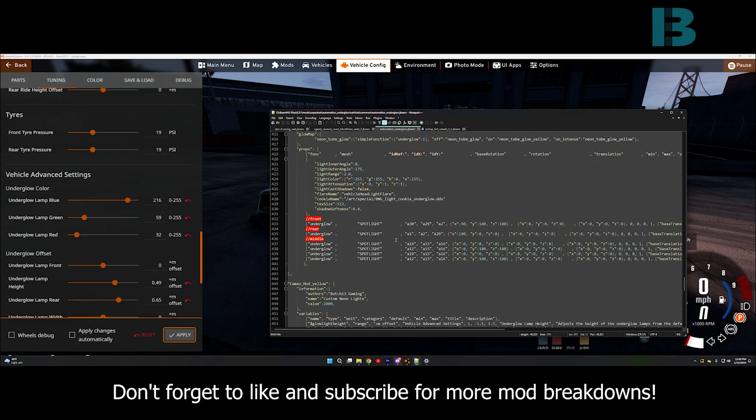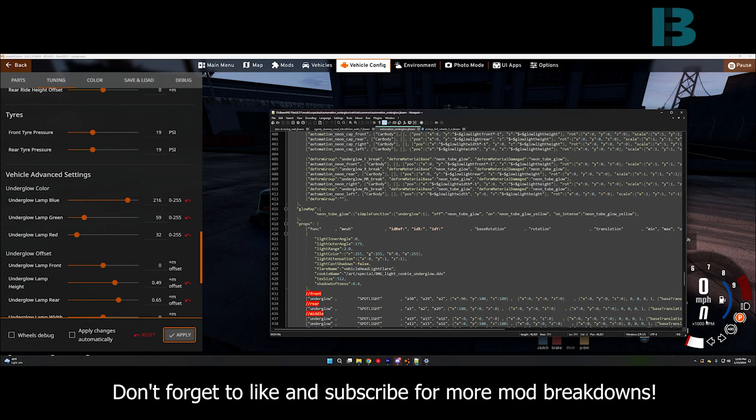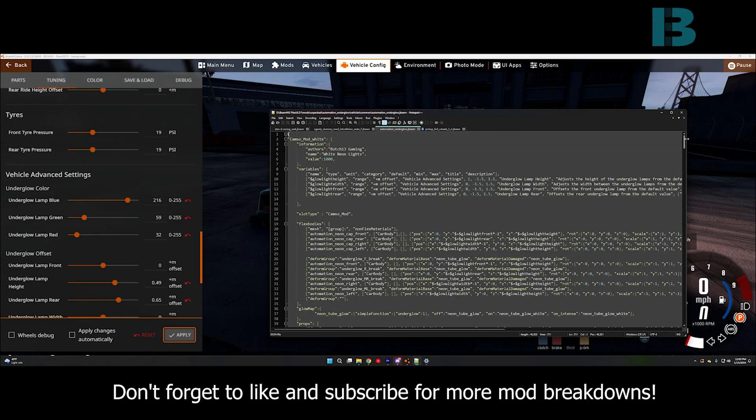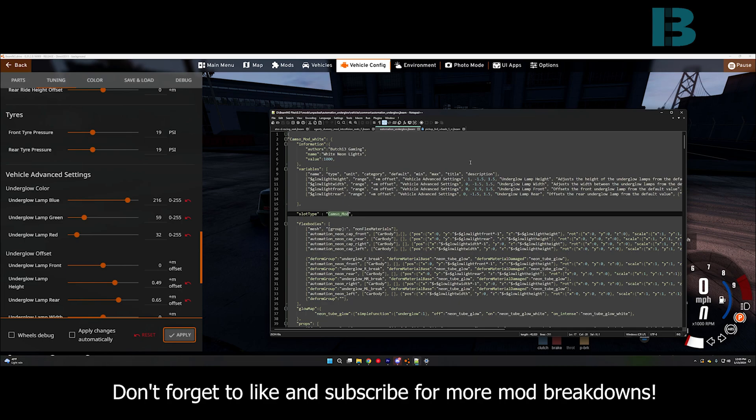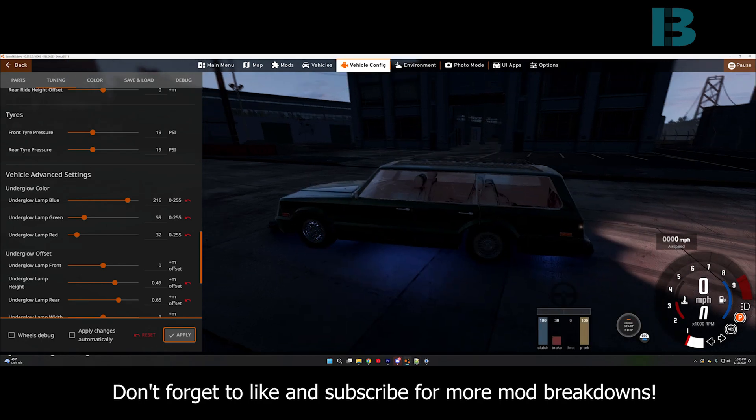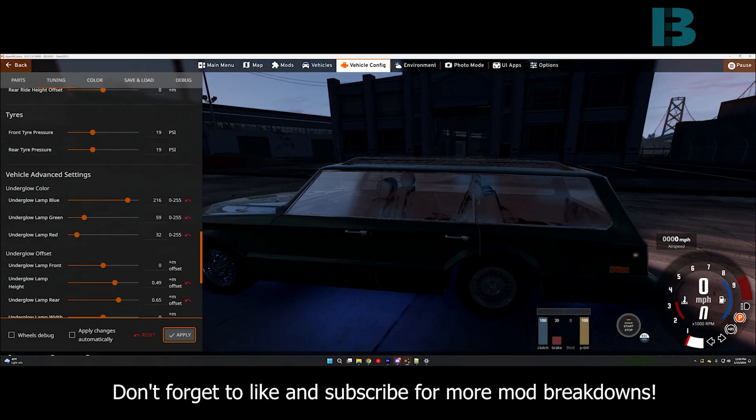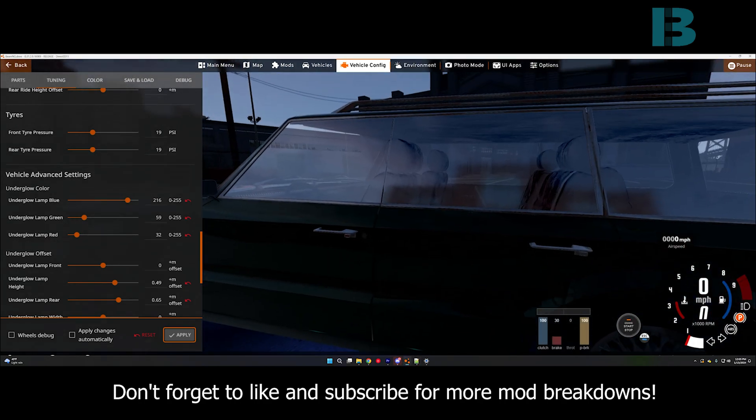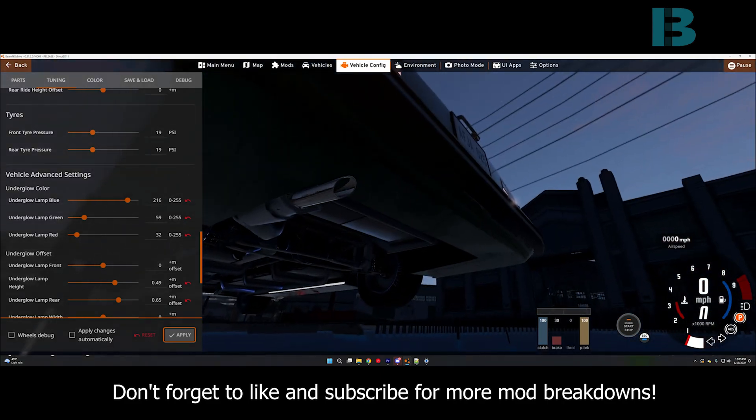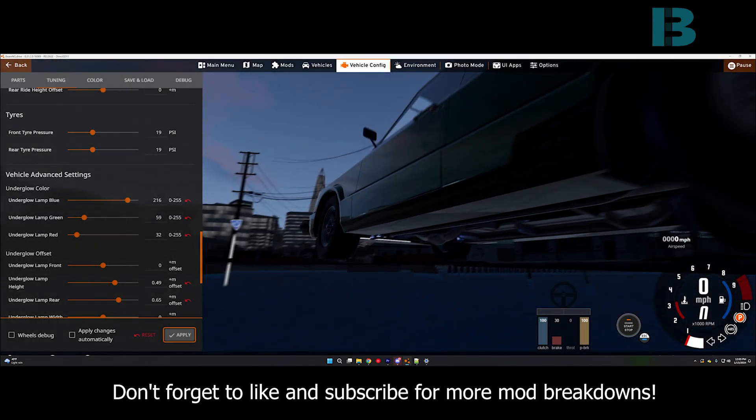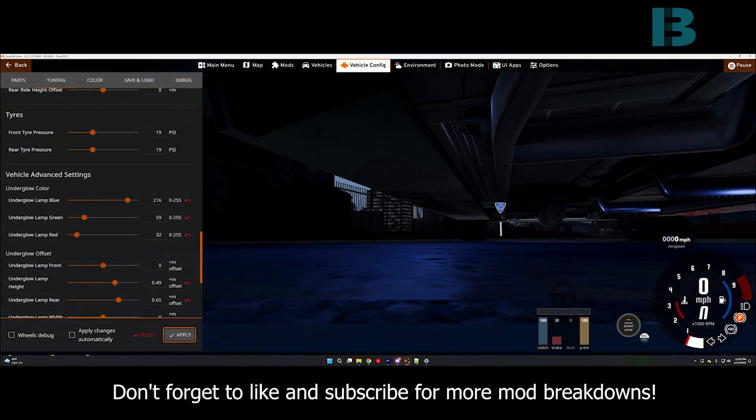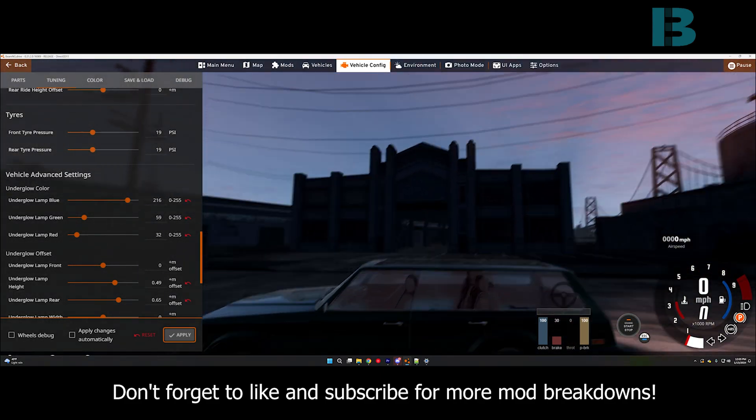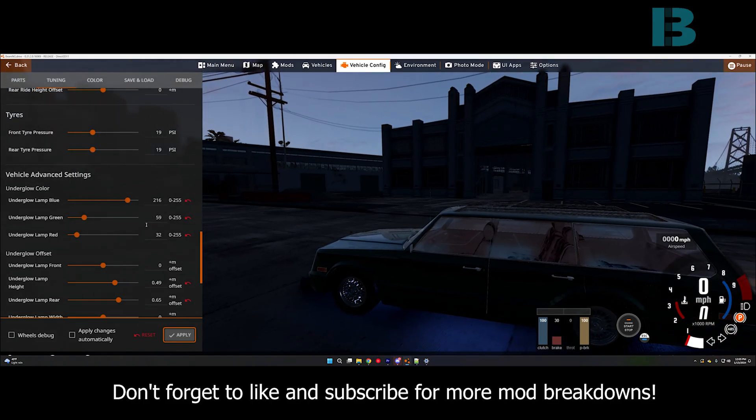And now, you should be able to use this on any automation vehicle or any other vehicle that you make that has a CamsoMod slot. And, as I said, you just need to go in and adjust the layout of the actual lights themselves. And, other than that, it's good to go.